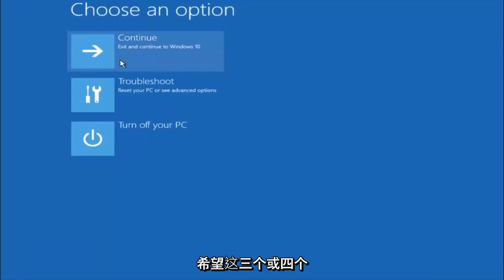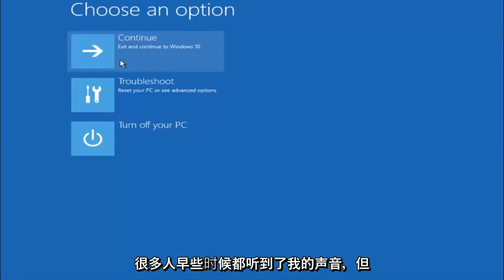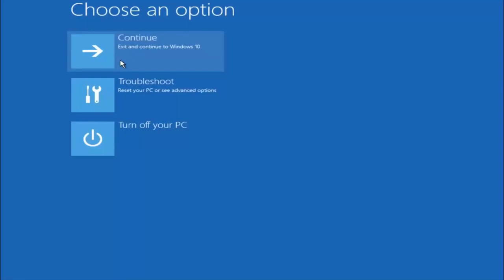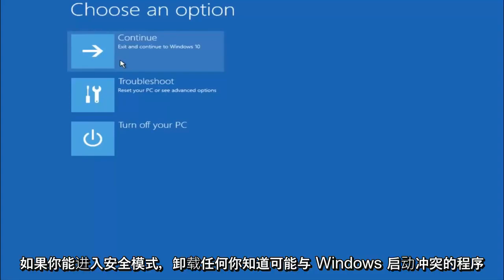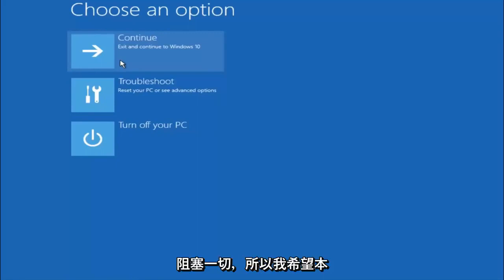I hope one of these three or four different methods we went through in this tutorial helped you guys out. Again, I'm not sure if you guys heard me earlier, but try to go back into your safe mode if possible and uninstall any programs you know might be conflicting with the Windows startup if you can get into safe mode. Just keep that in mind. Something very simple like that could be blocking up everything.